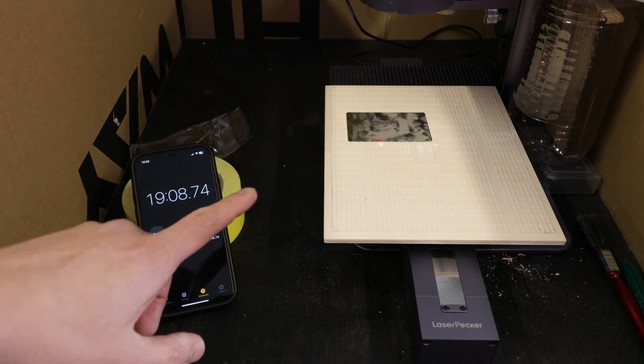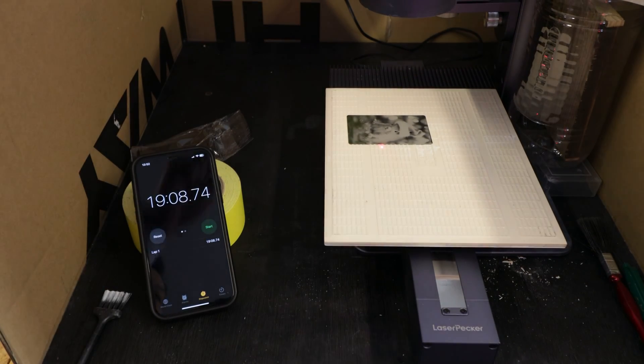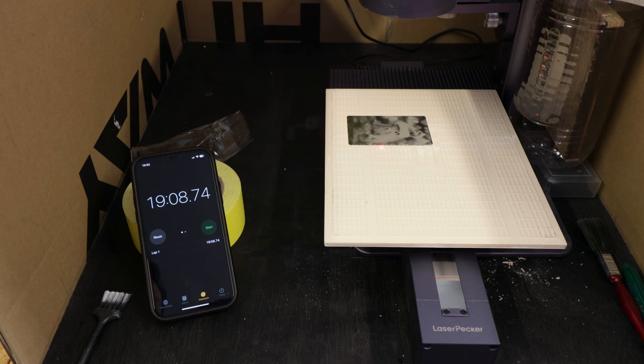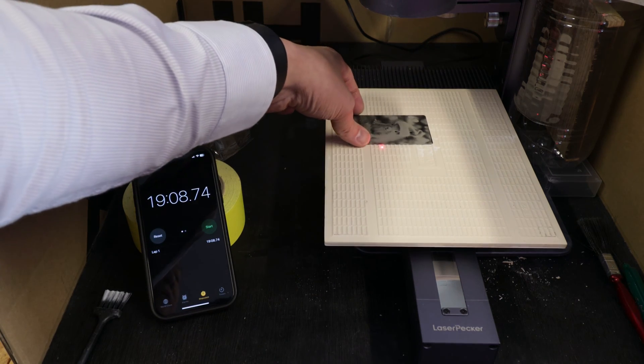Now he's engraving the tile, so I can actually stop the engraving and let's have a look at the results.